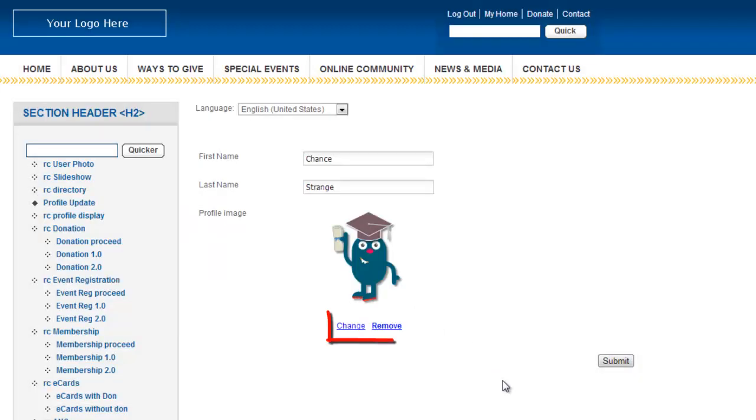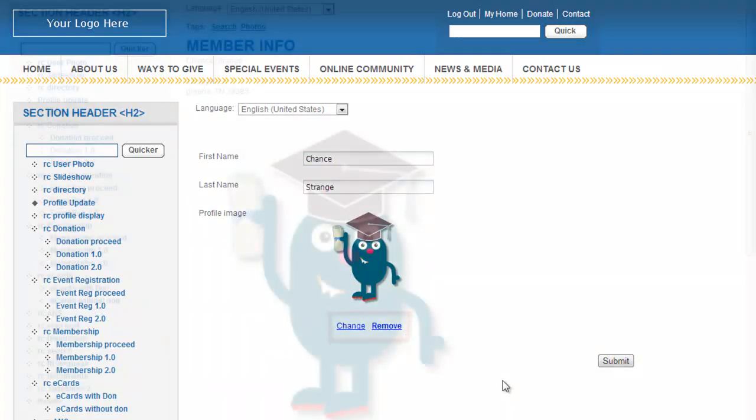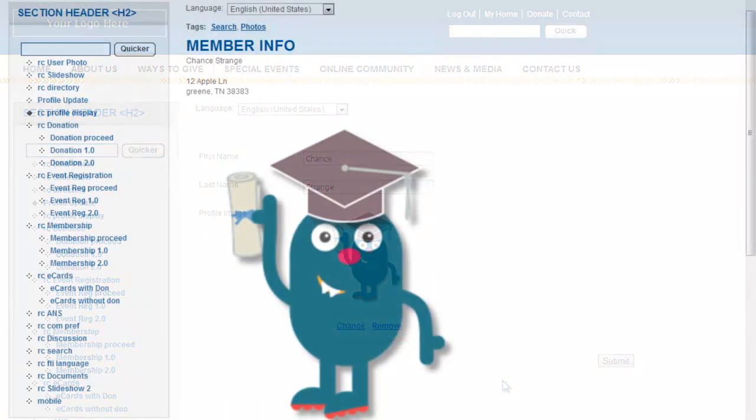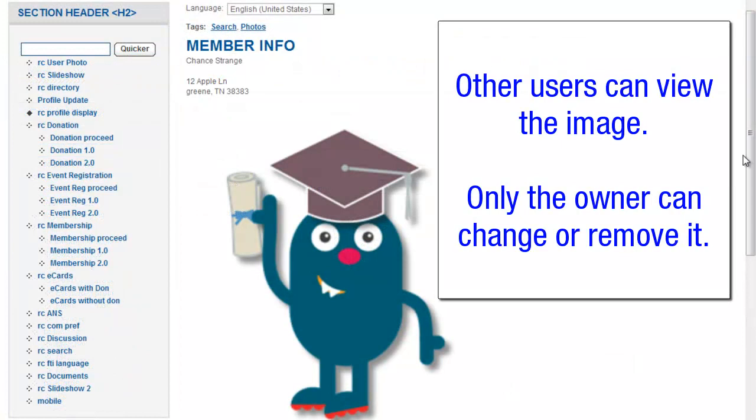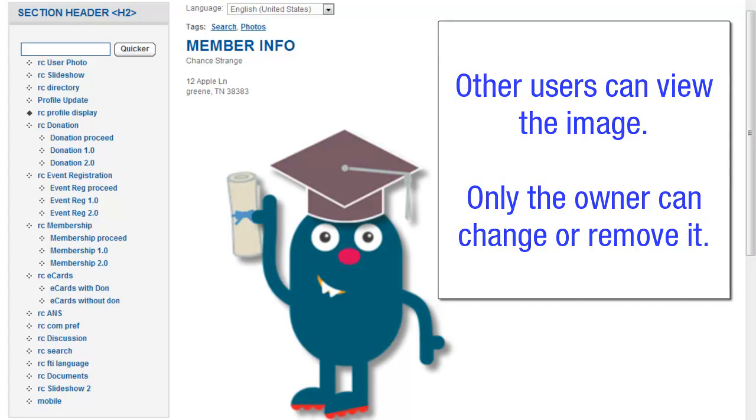To change or remove the image, the user simply clicks the applicable link that appears below the profile image on the page. When other users on the website open the user's profile page, the read-only profile image appears based on the profile display part's design. Other users do not have rights to change or remove the image. Only the profile image owner can do this when logged into the site.